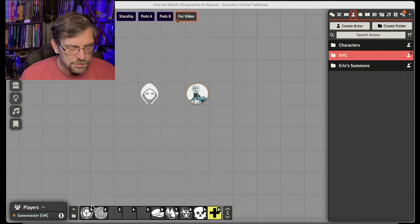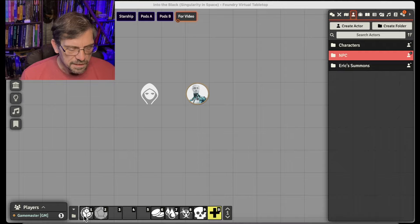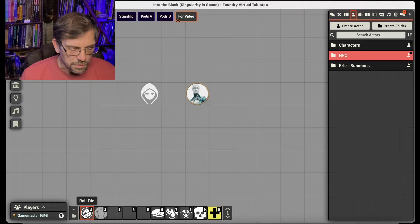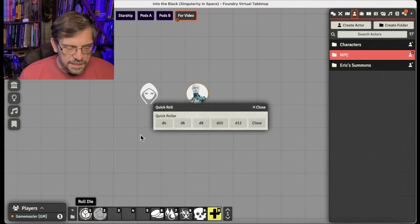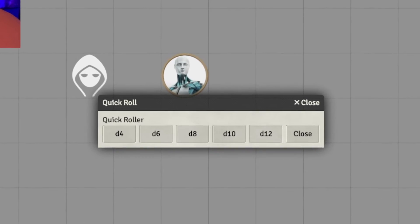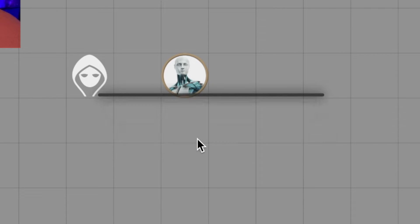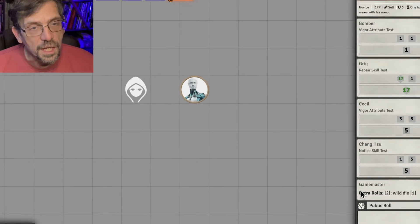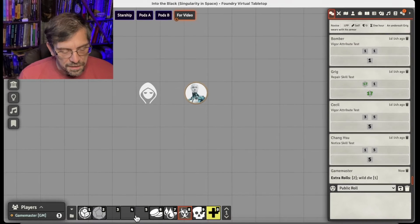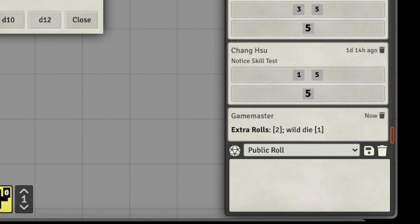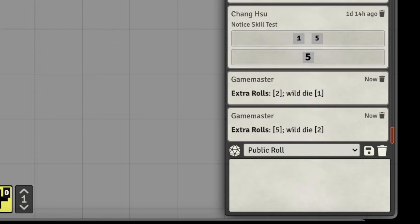And so this first script I have does just that. It's a mook roller. First thing it does, all it does is bring up the list of dice that you can choose. You click on one, and you get an extra with the roll and the wild die. That's it. Super fast to get the job done, and that's what it's good for.